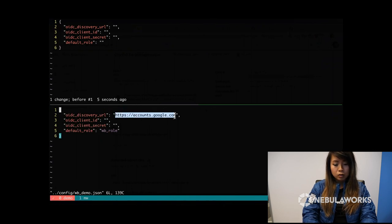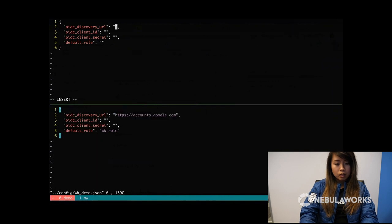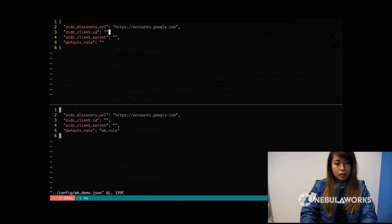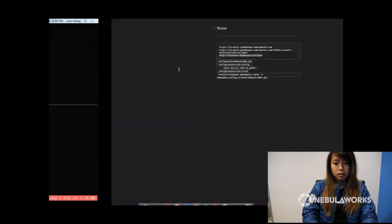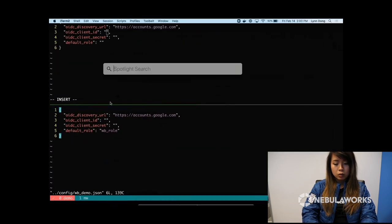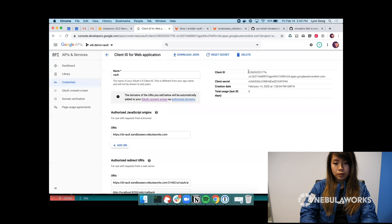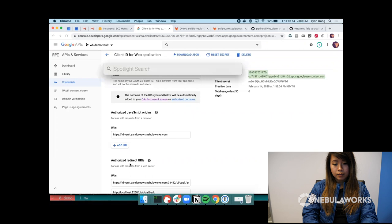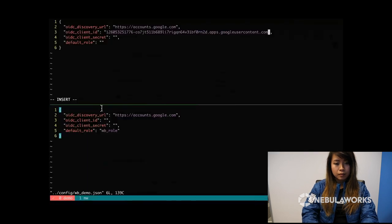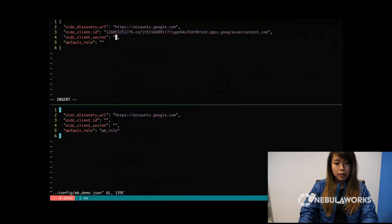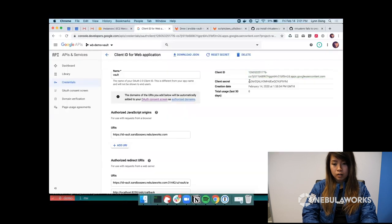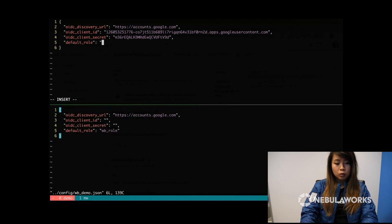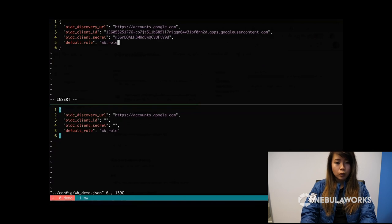The OIDC discovery URL is actually https accounts.google.com. And over here, the client ID will be right over here. Client secret, paste that as well. And the default role, I'm going to name it WB role for whiteboard role.